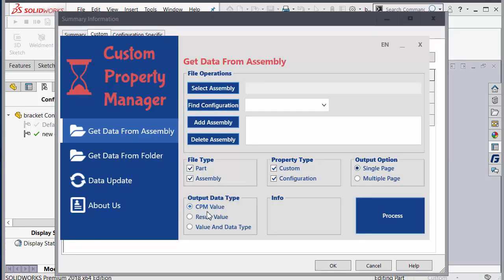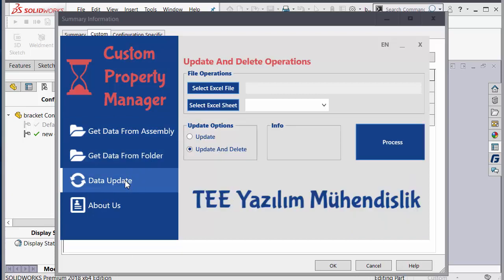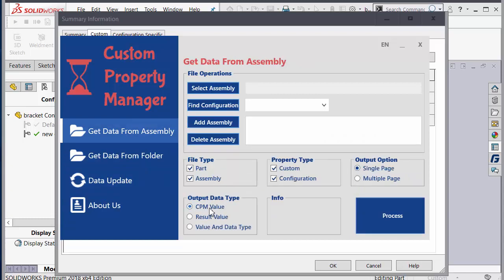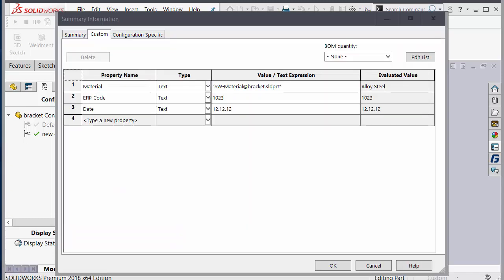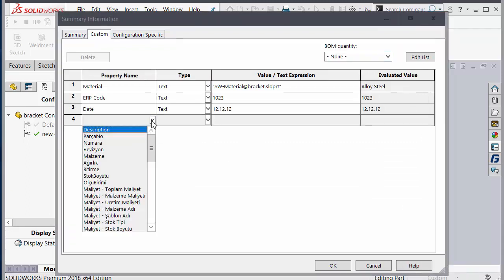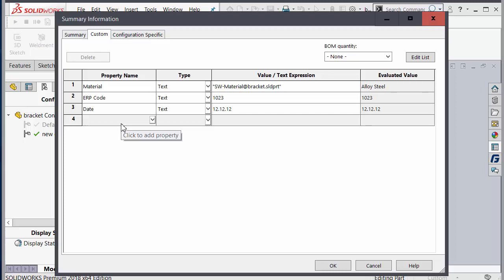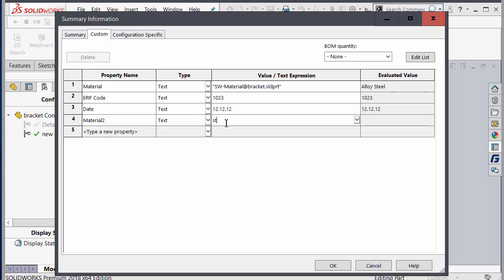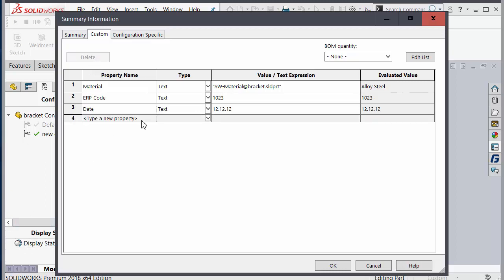You can select the CPM value format because if you update this file in the data update section you can use the CPM value format. If you don't use it — for example if you add a material as a text format and then change the part material — it doesn't change. So you have to use the linked property and select the CPM value.